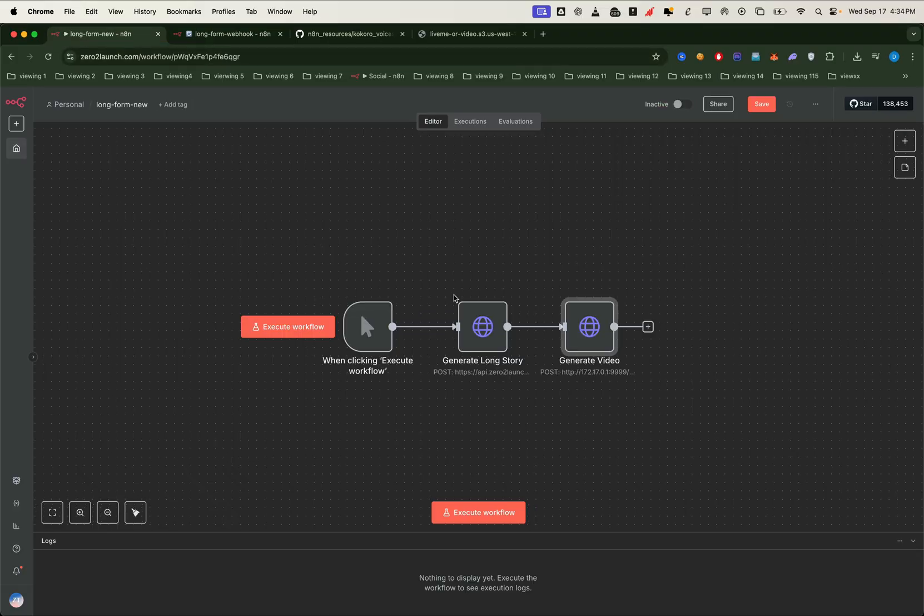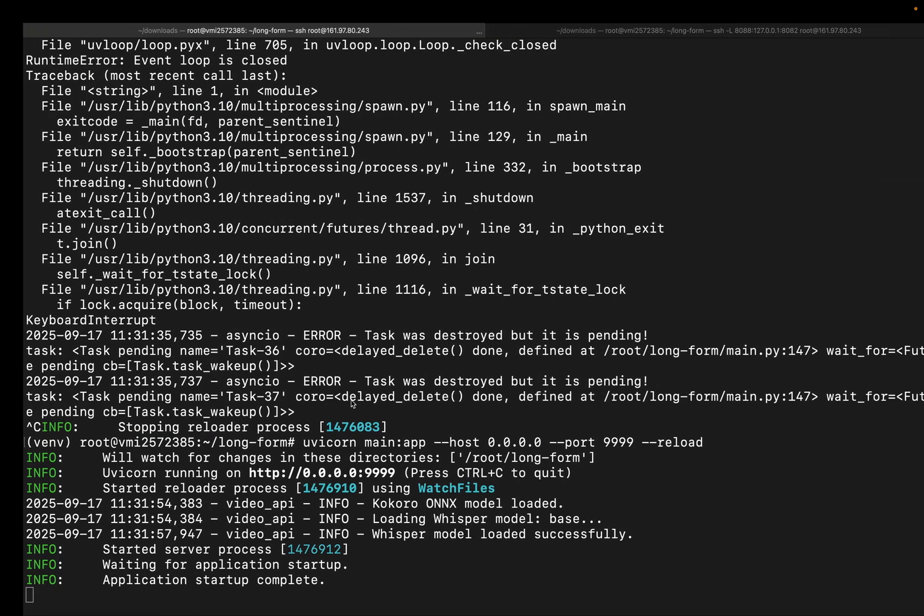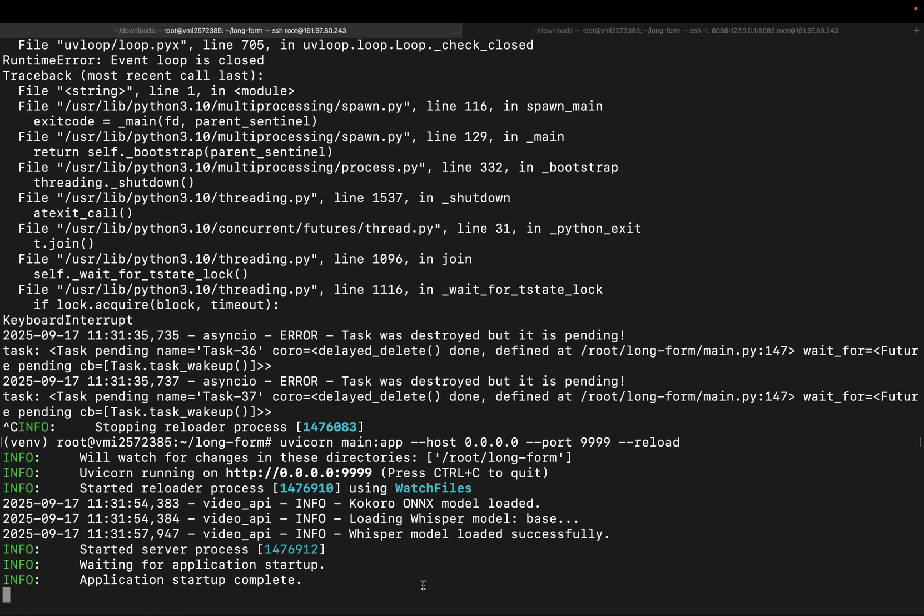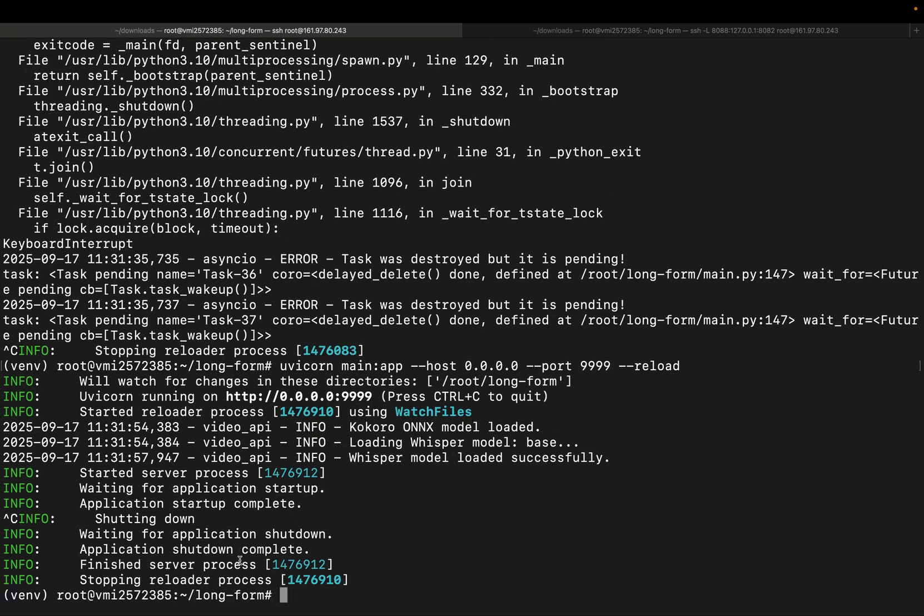There's one more thing. If we close the terminal or press Ctrl plus C, the server shuts down, and if that happens, we can't process video generation requests. To keep it running in the background, we'll use the screen package we installed earlier.